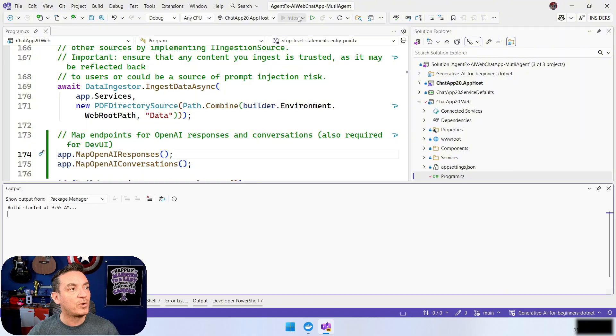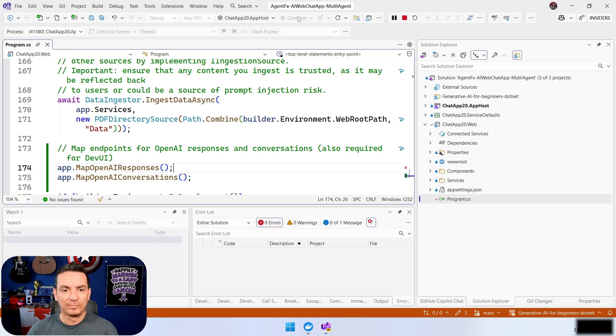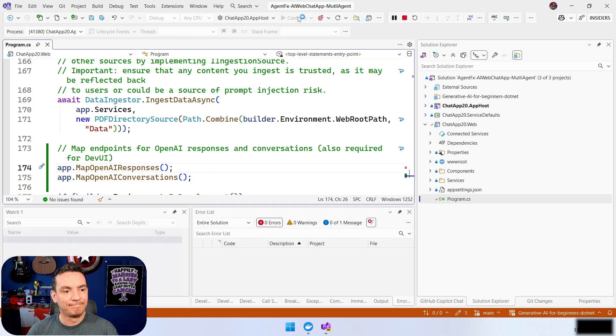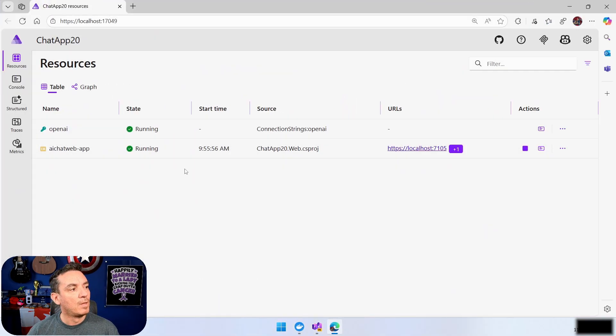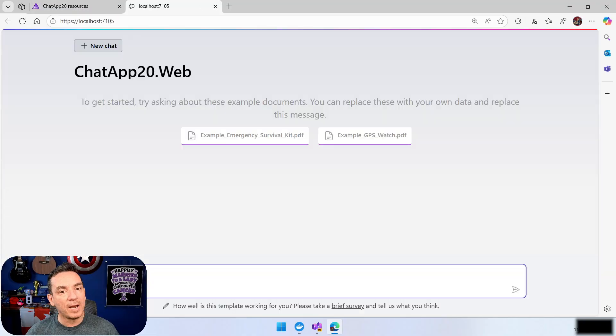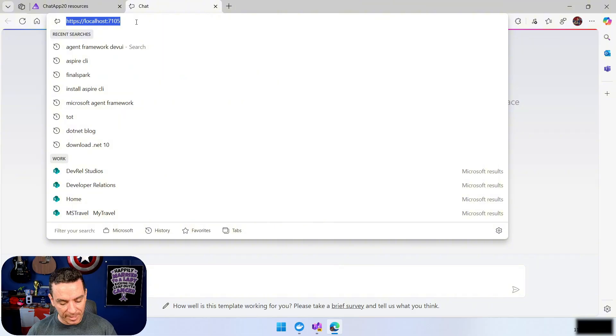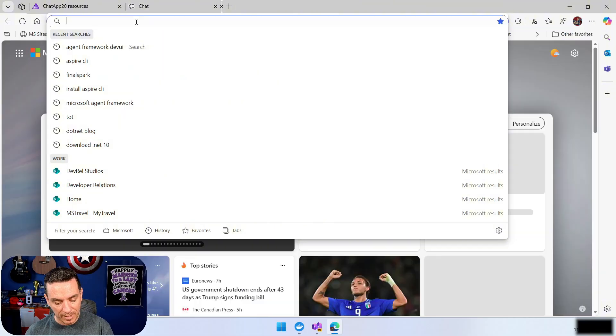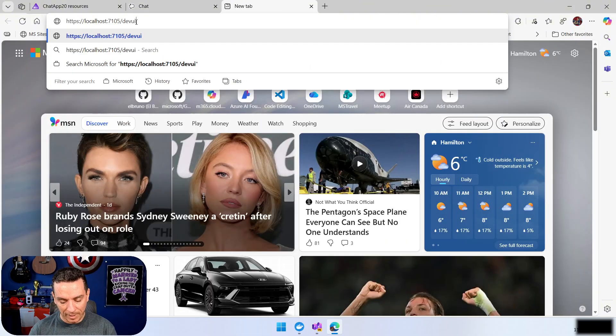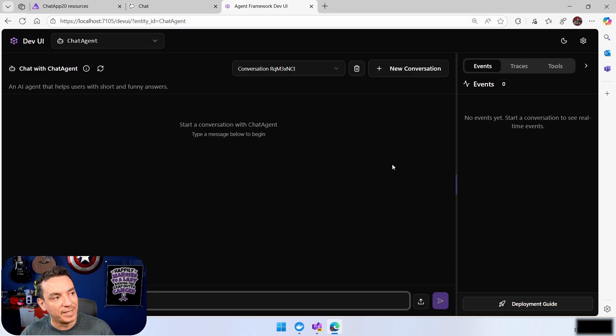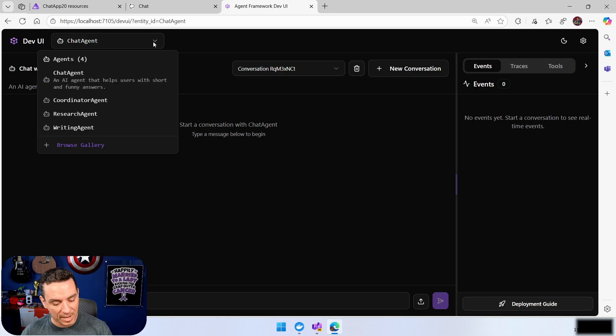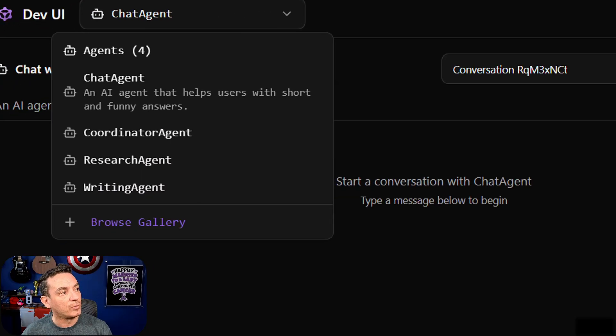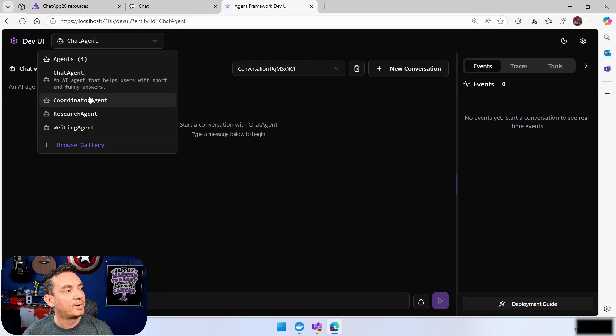If we launch this again, now we'll have the application up and running. And when I launch the chat application, what we will see is, if I go to the URL, Dev UI, we will have access to Dev UI. And this is kind of nice in the sense that we can use here. And if we take a look here, we have all of the agents that we register, the chat agents, kind of a simple one. And then we have coordinator, researcher, and writer.